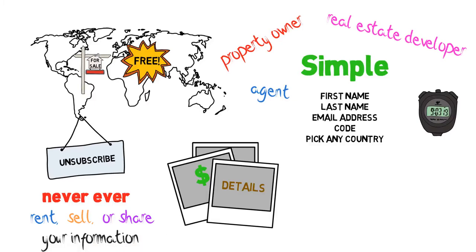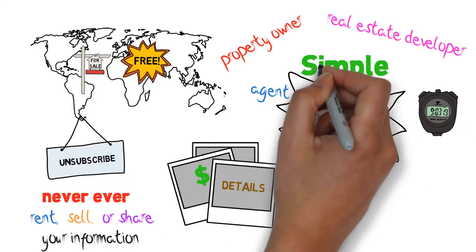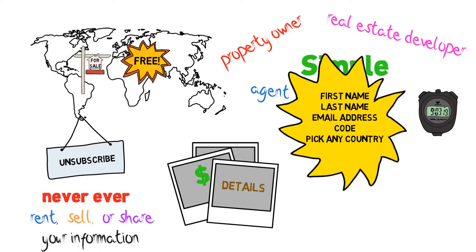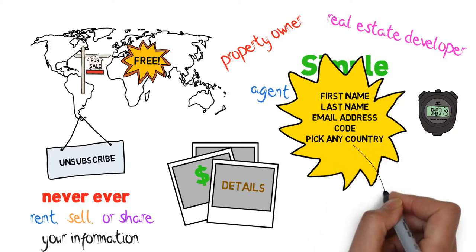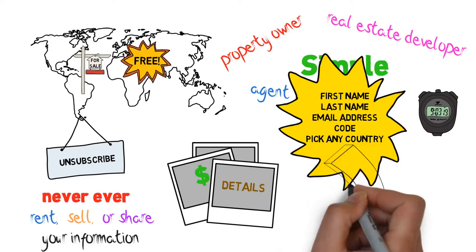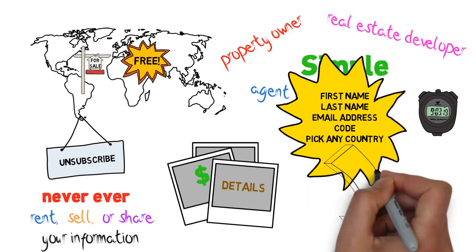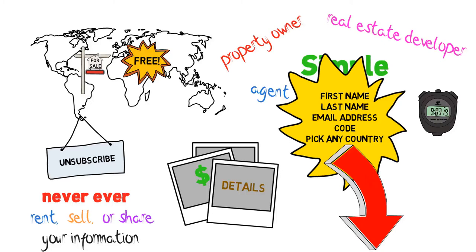So what are you waiting for? Enter in your first name, last name, email address, and code below, and pick up to three of your favorite countries in the world to get started right now.